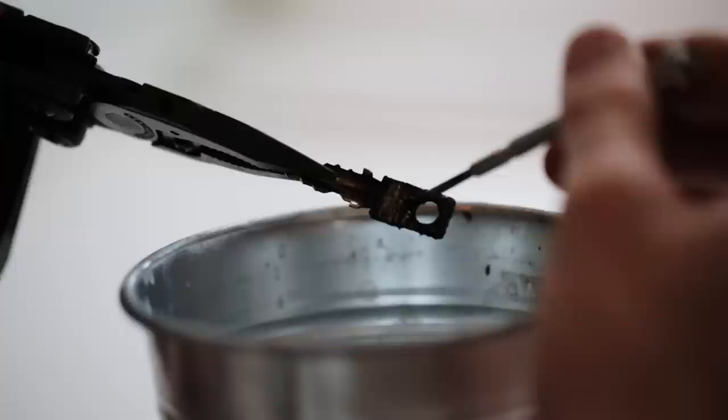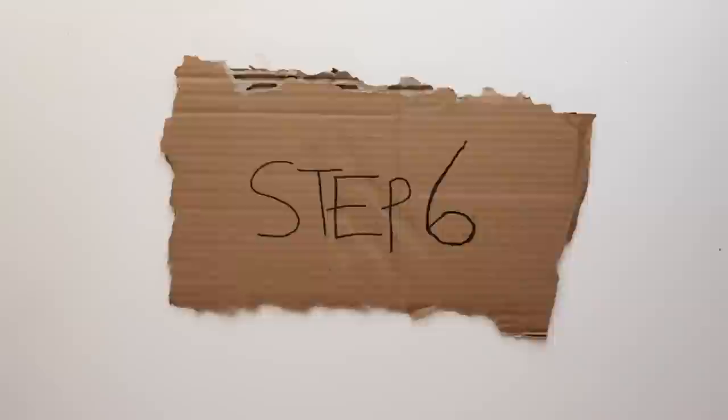Step six, cut keys. Don't forget safety equipment.